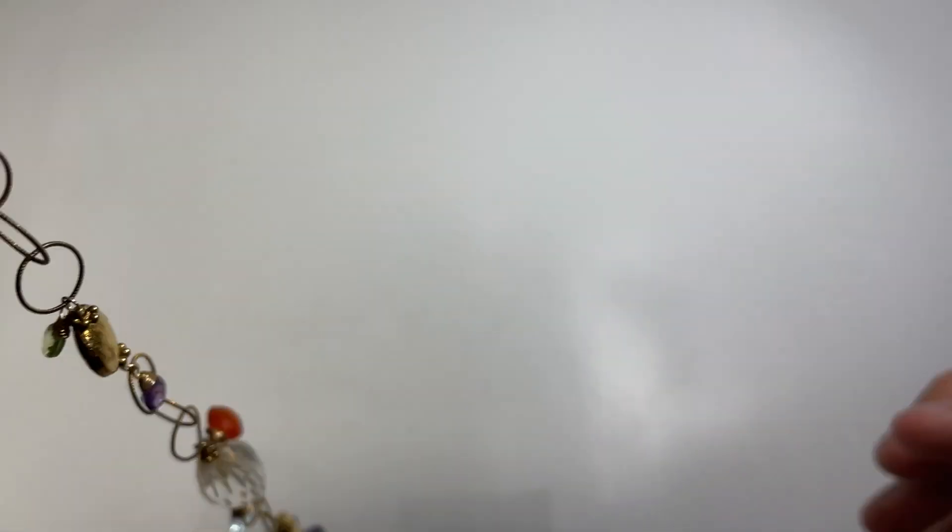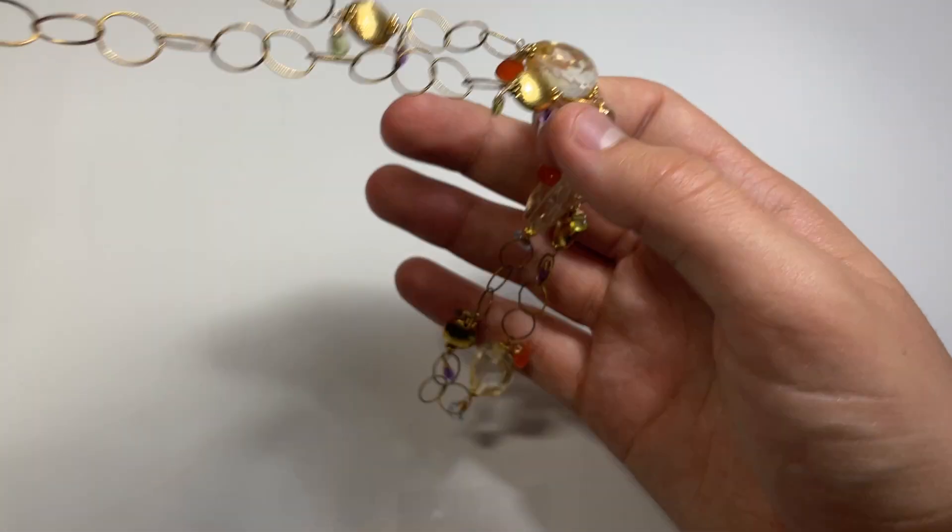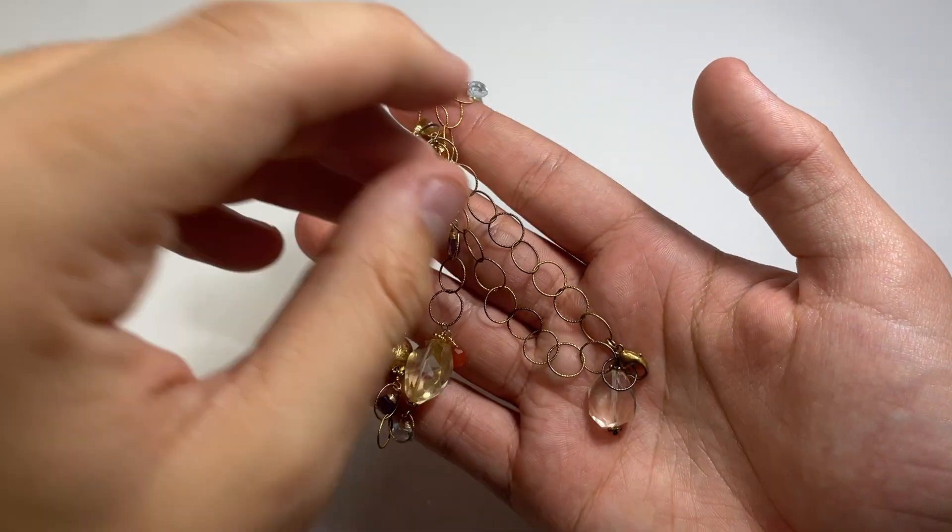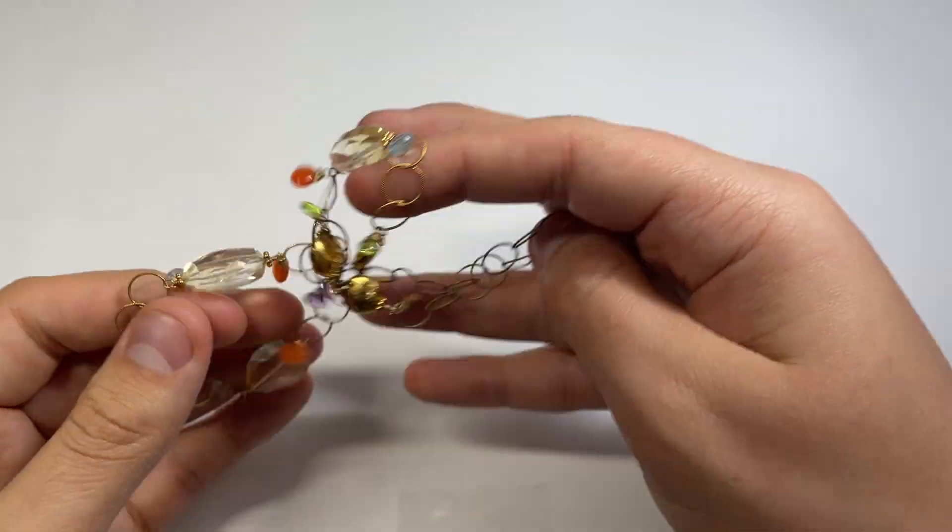I went to a consignment shop today and actually you guys should check out your local consignments because I've done pretty well there. If you guys remember that Tiffany stuff that I got, the Frank Gehry Tiffany pieces that I got, that all from a consignment shop.